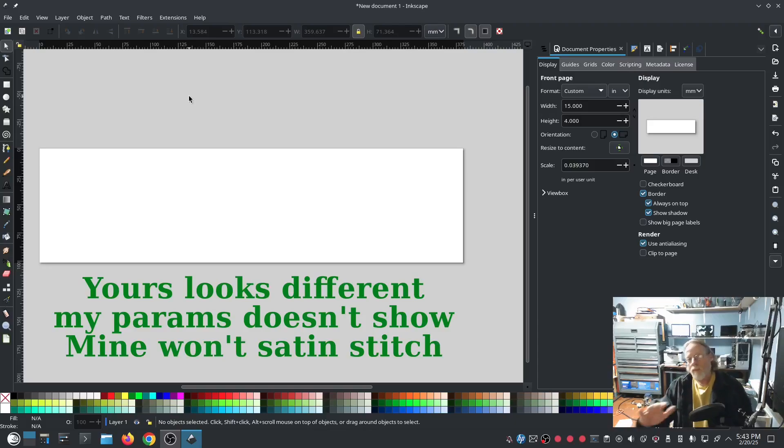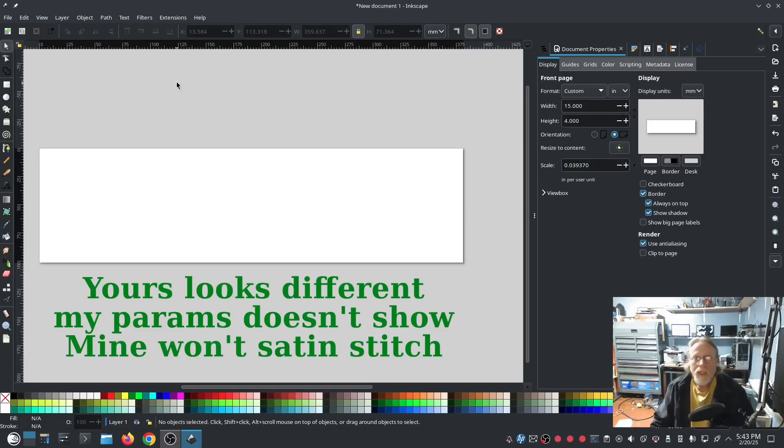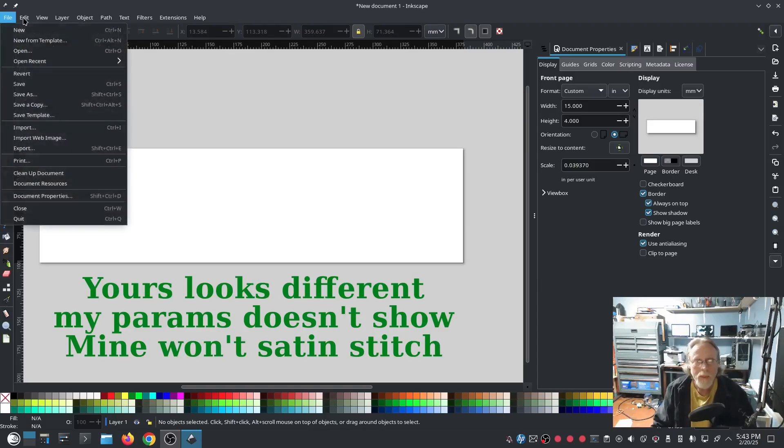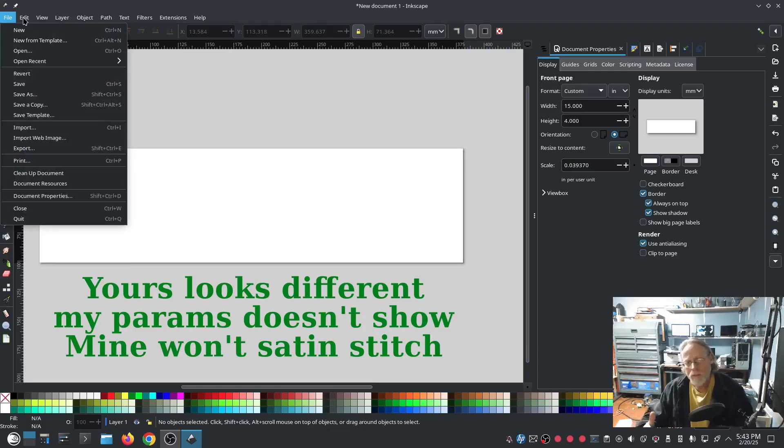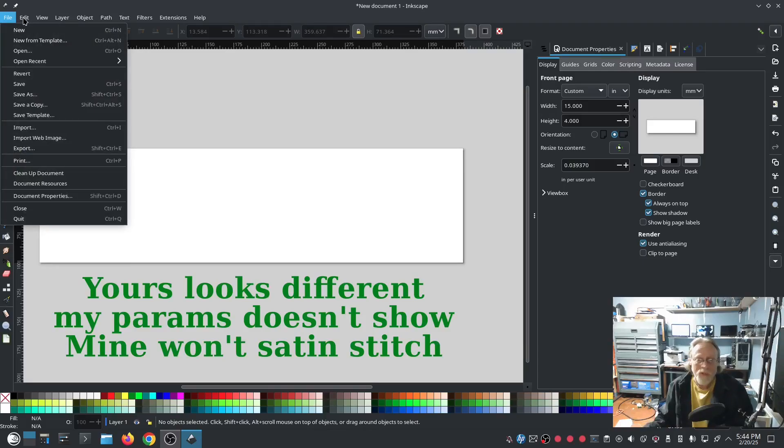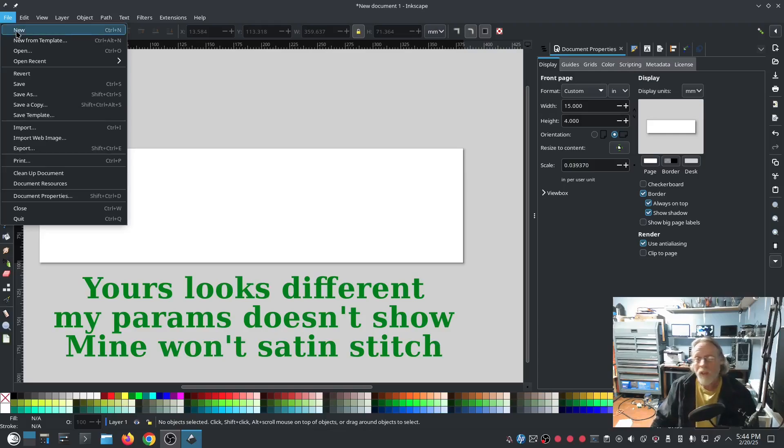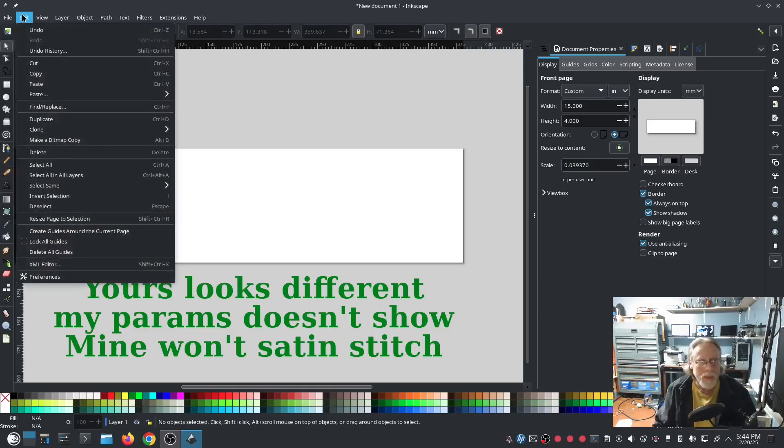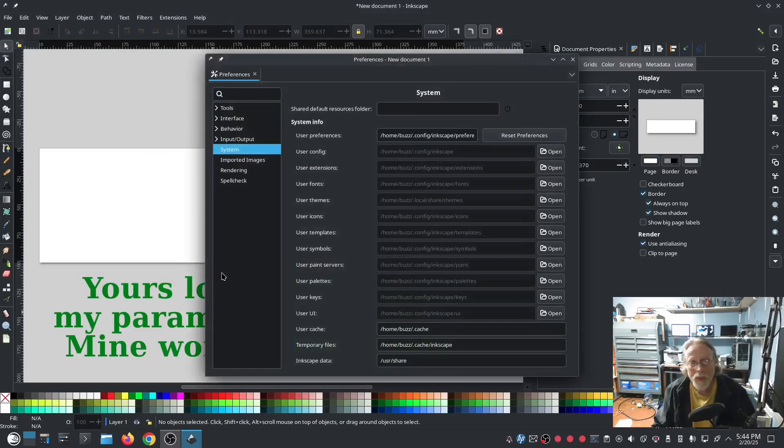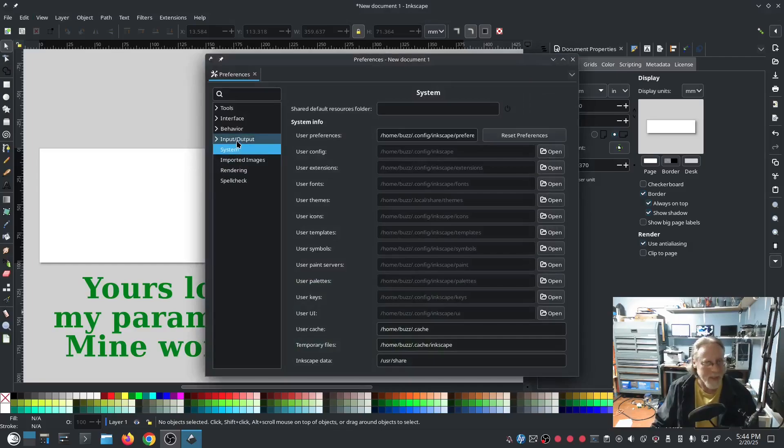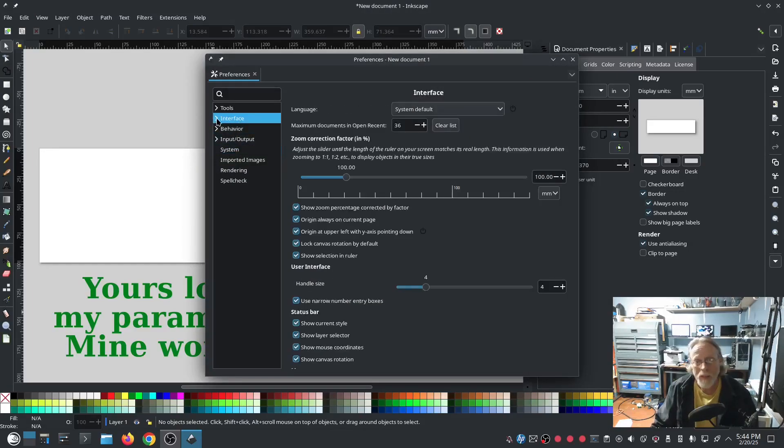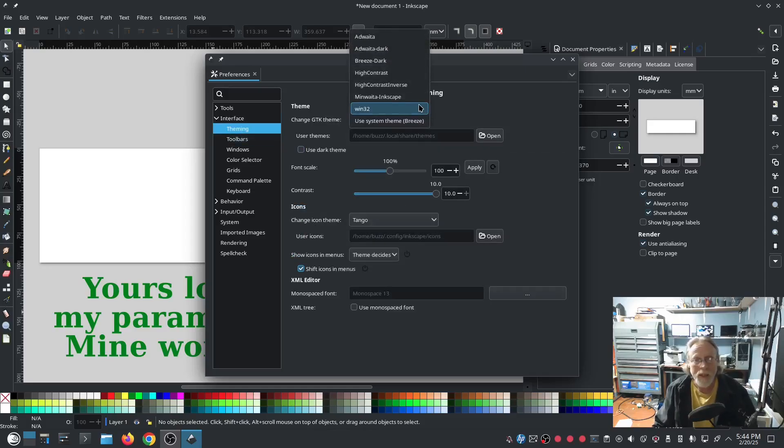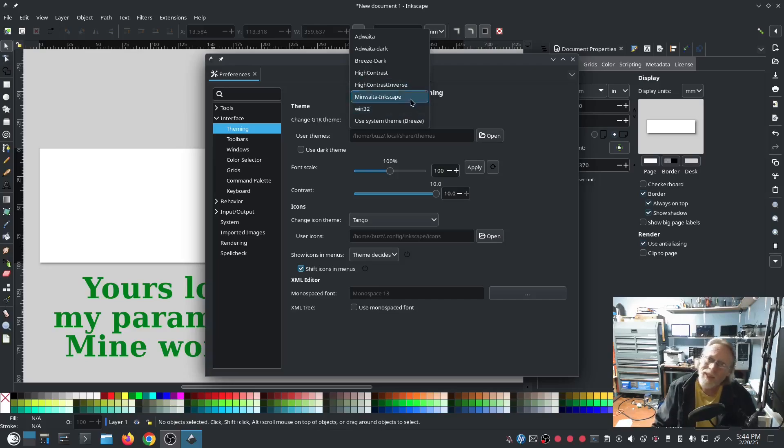But the tools are the same even if the look is a little different. Beyond that, I also re-theme my Inkscape because I don't like the default theme in Linux. What I end up doing is I go to Edit, Preferences, Interface. Drop that down and right here's theming. I change this. By default, I don't remember what it is.